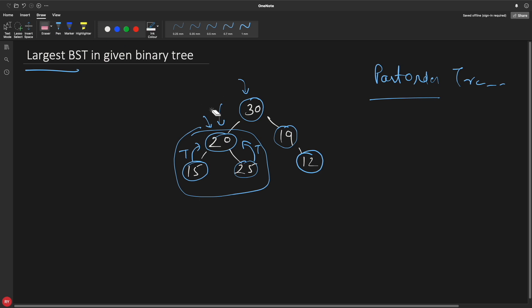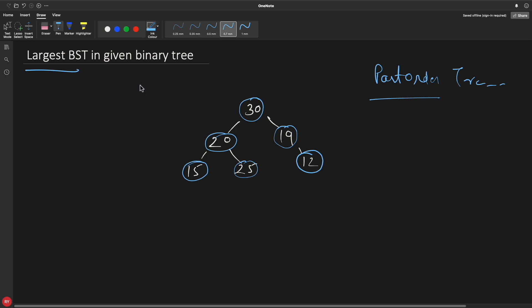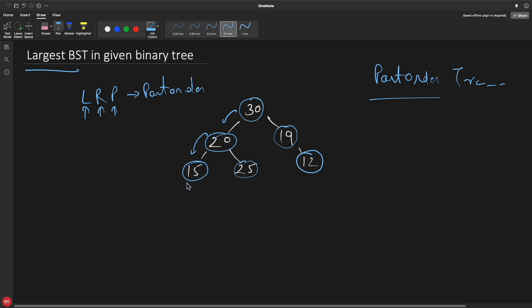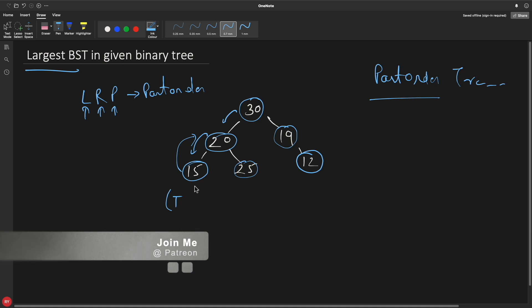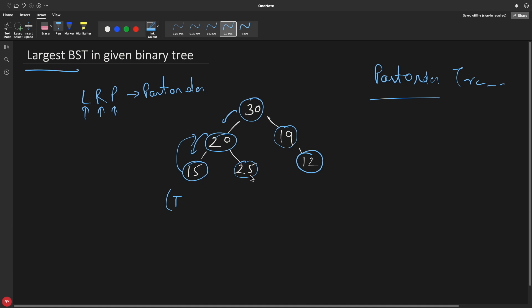Let me quickly explain how we'll use post-order traversal and then show you the code. In post-order — left, right, process — you first process left, then right, then yourself. We'll apply this at each and every node. Going left from here down to the leaf, we return back a structure saying true, because each single node is a valid BST on its own. So all leaf nodes will always return true, and the size of the subtree is one.